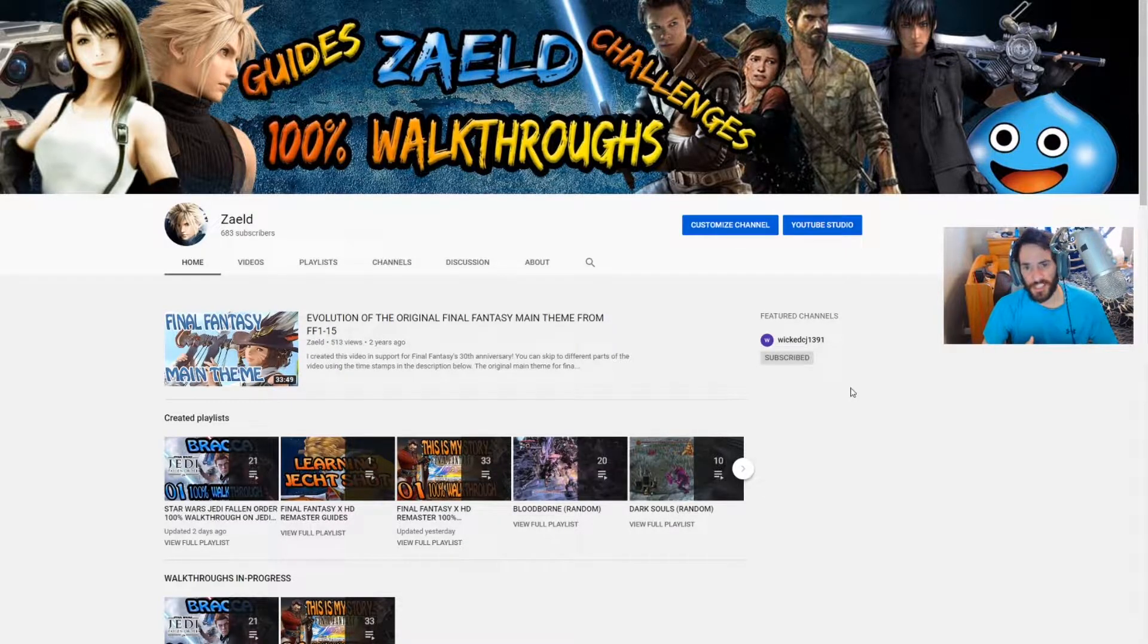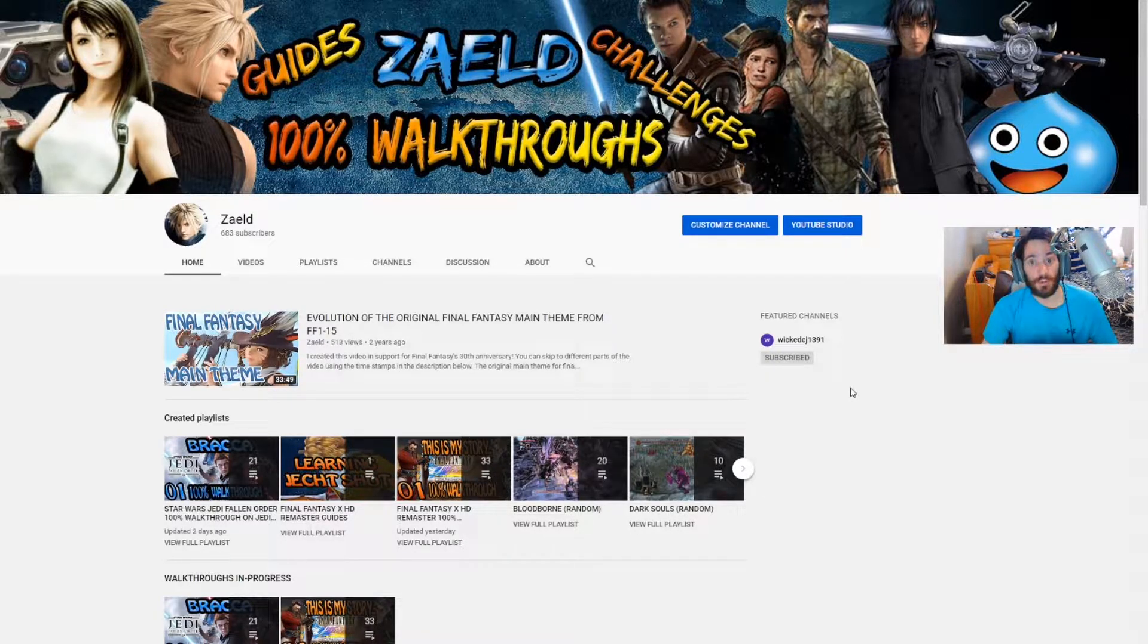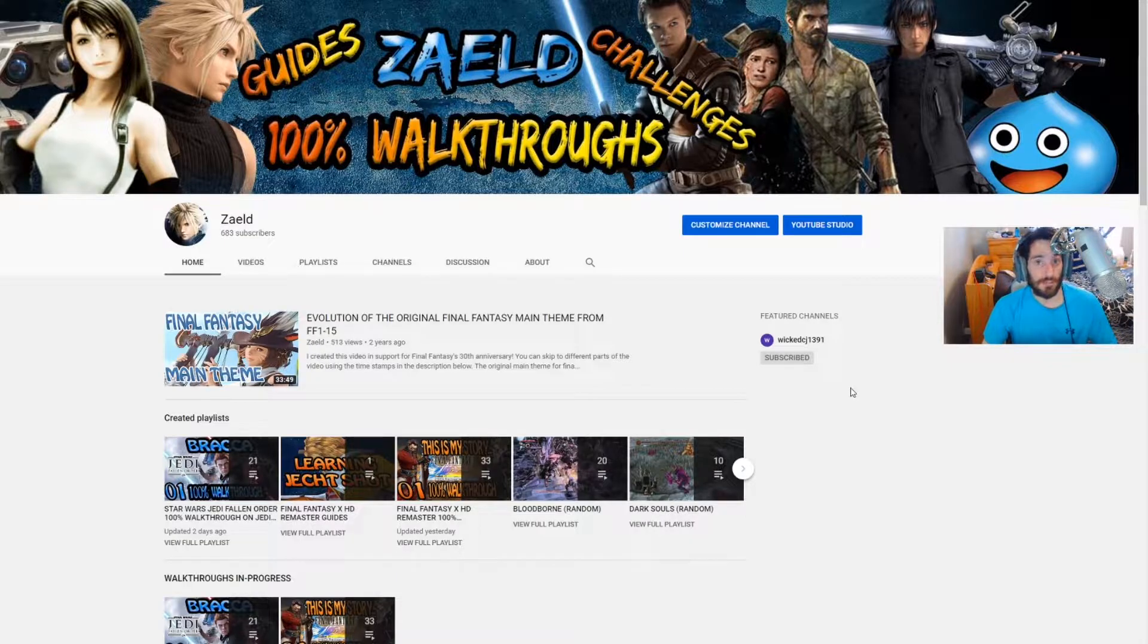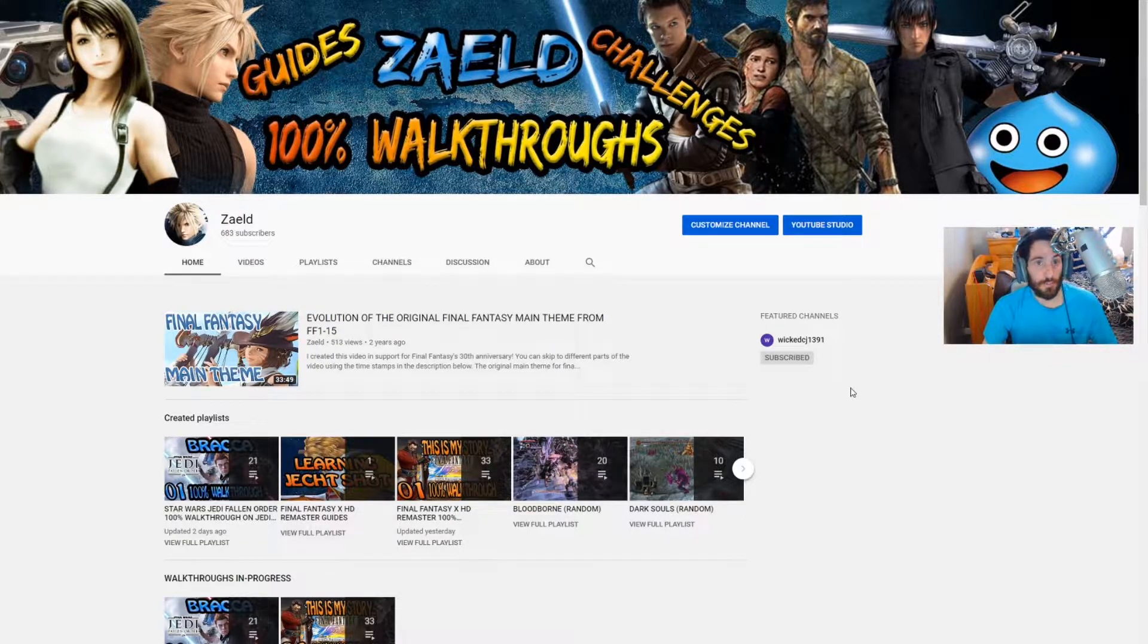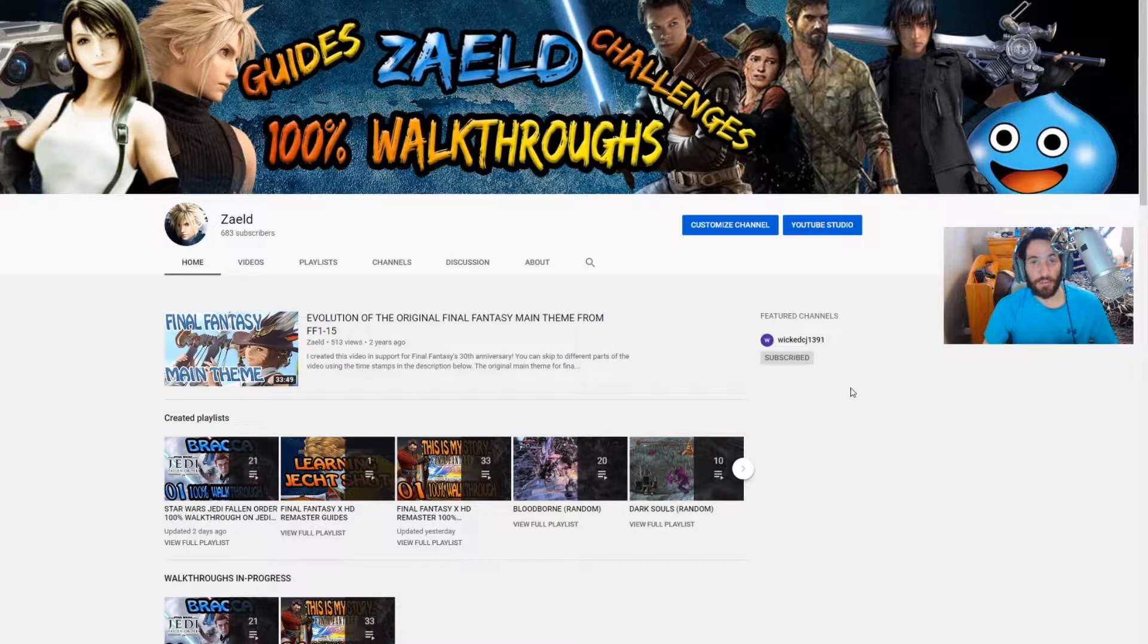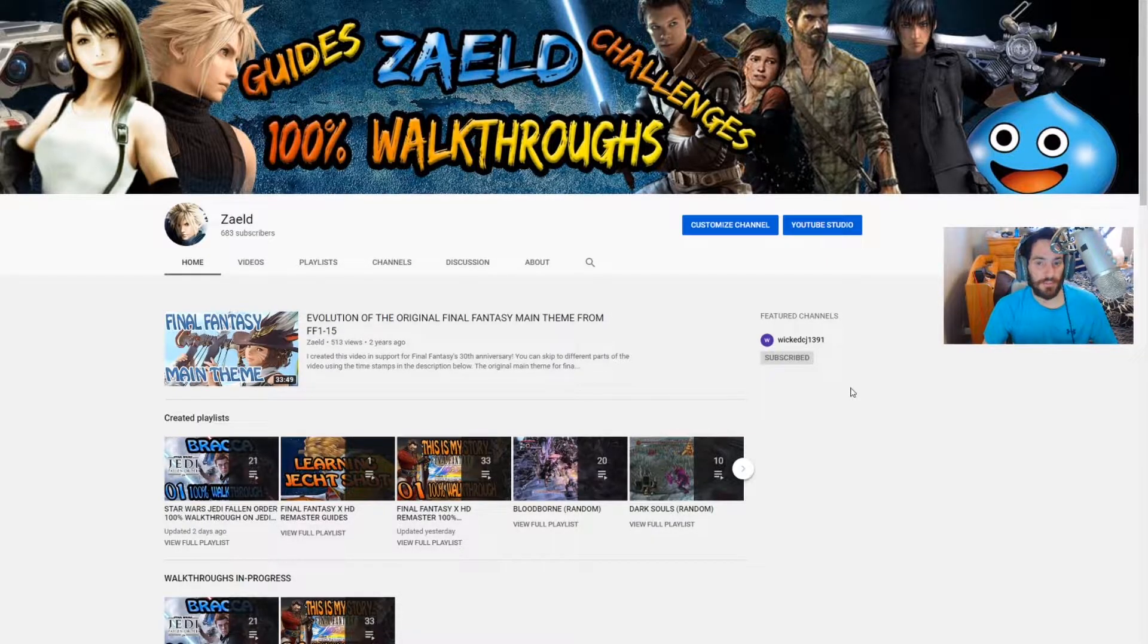So if you are a completionist like I am, that means you're going to have all the achievements slash trophies by the end of the walkthrough as I do make little guides for them and they're also included in every episode as well.